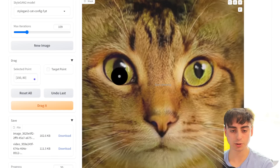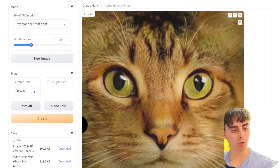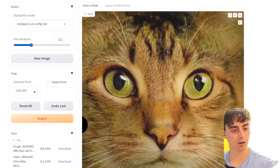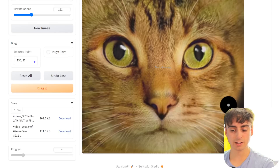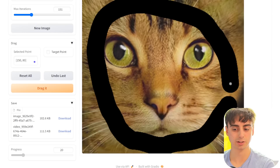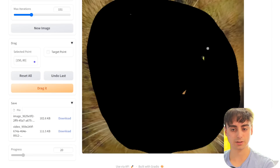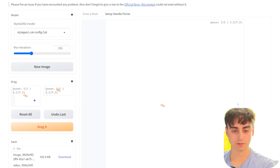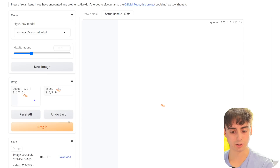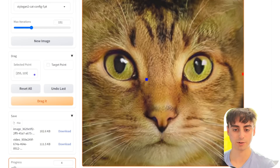Now we've got a nice close-up of a cat. This time I set my max iterations a lot higher — all the way up to 150. I want the cat to completely turn his head the other way, so I'm going to go ahead and select his entire face here, just like this. Then we'll do our handle points. Click the drag it button — this one's so much lower resolution so we're going to get instant frames. And there we go, here's our final image.